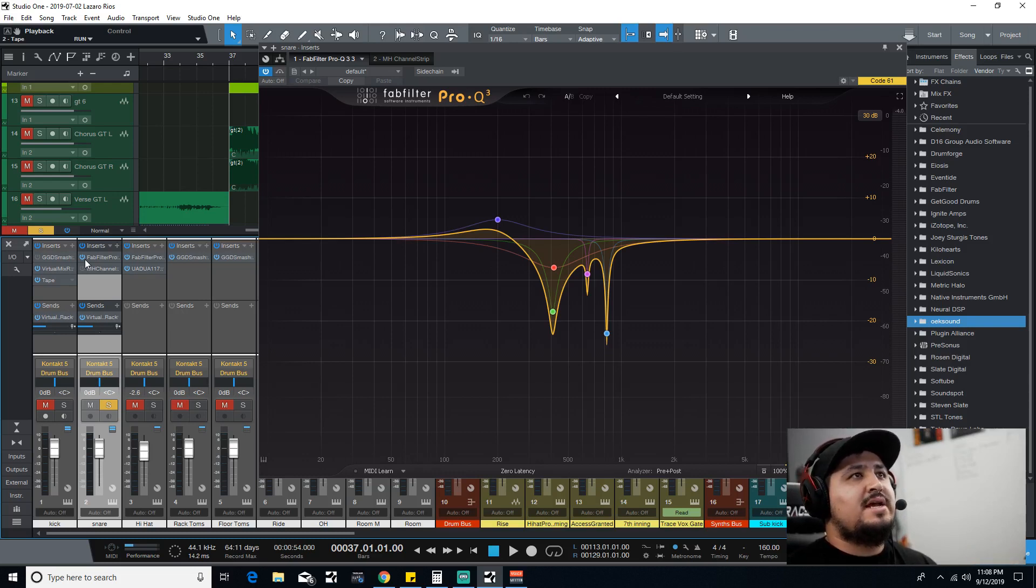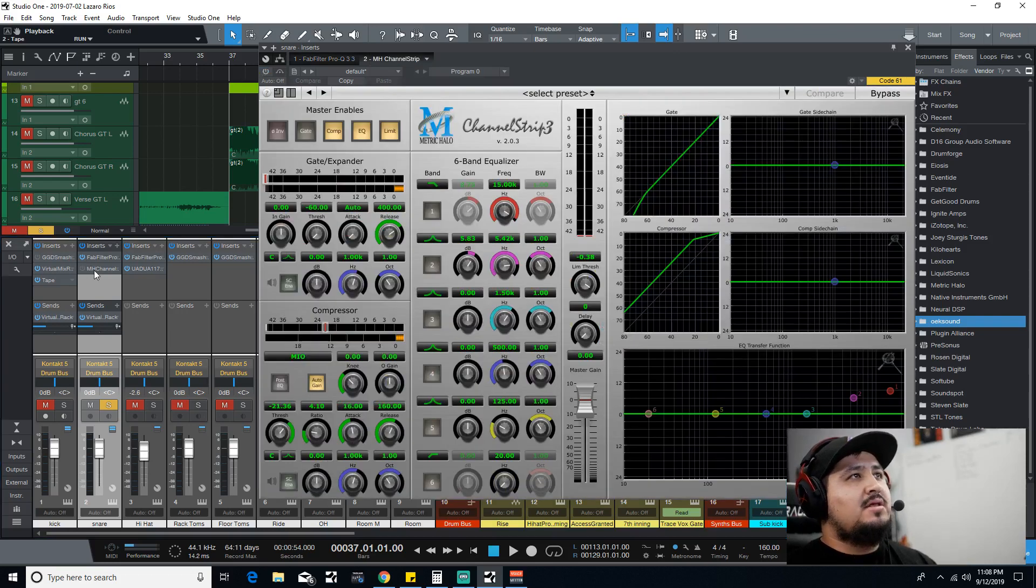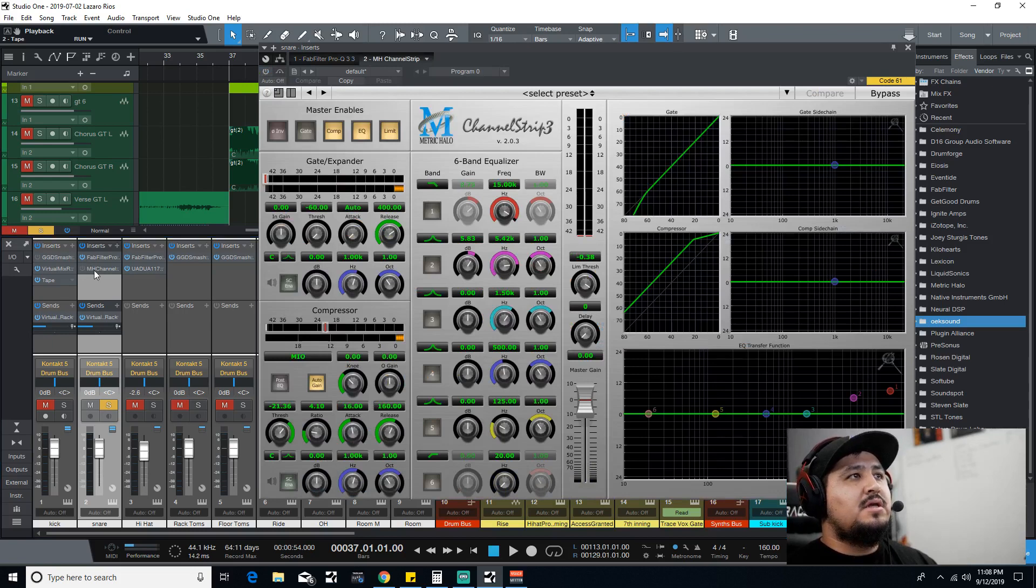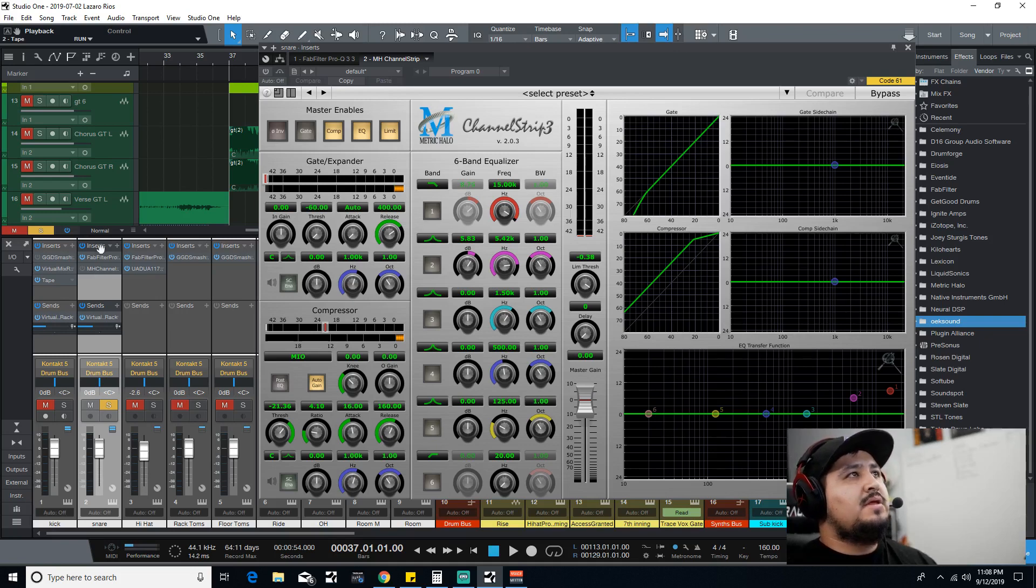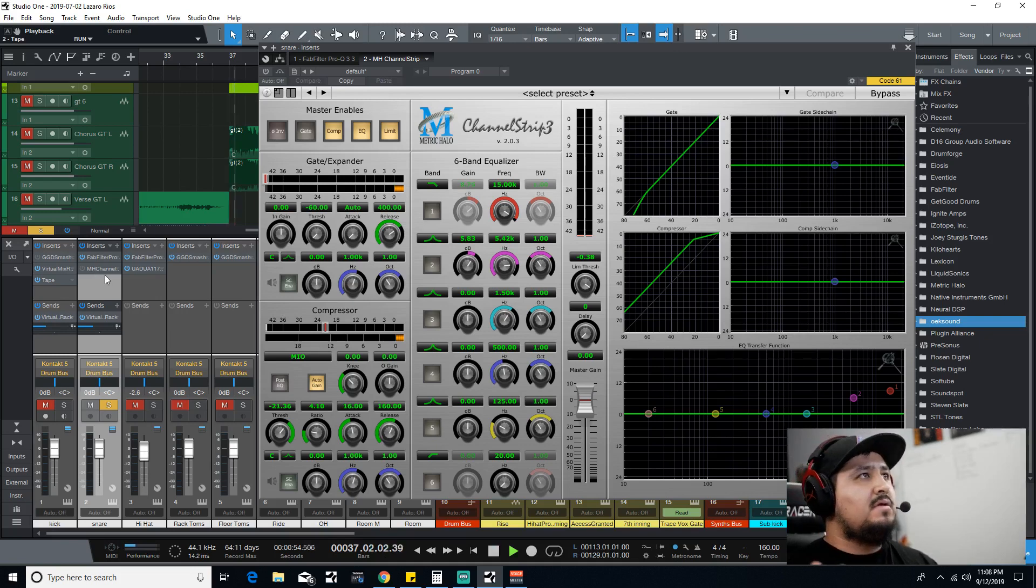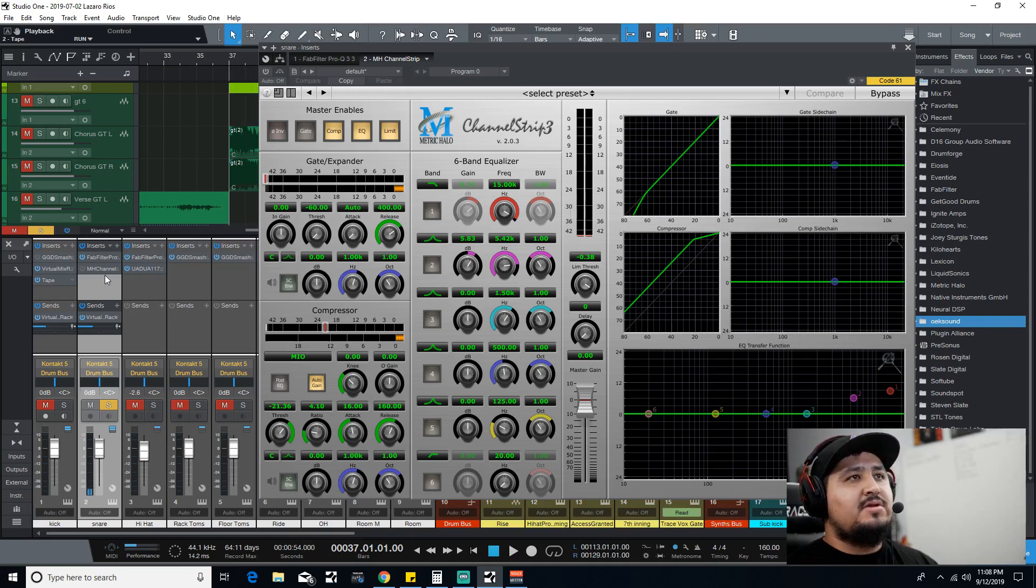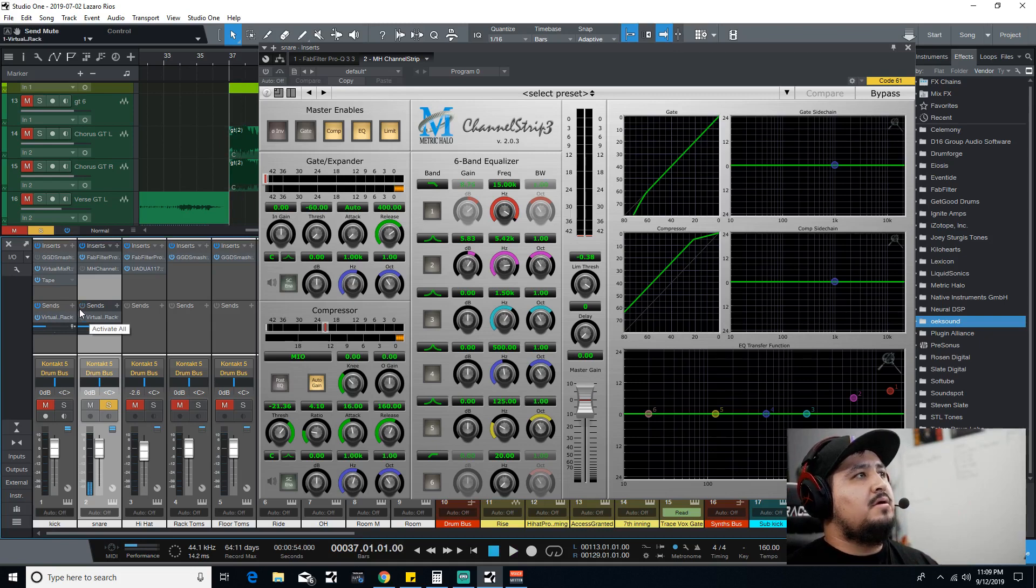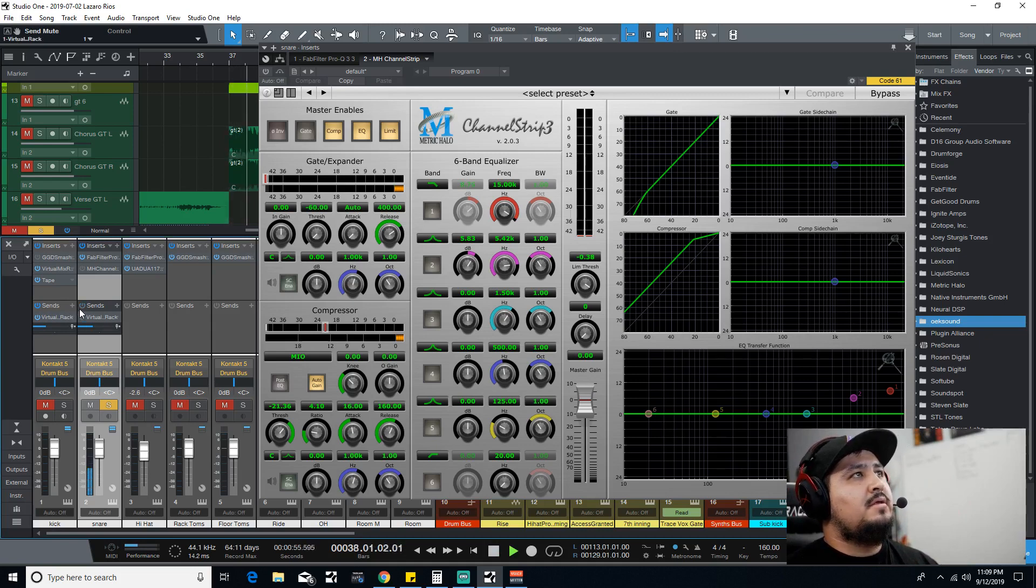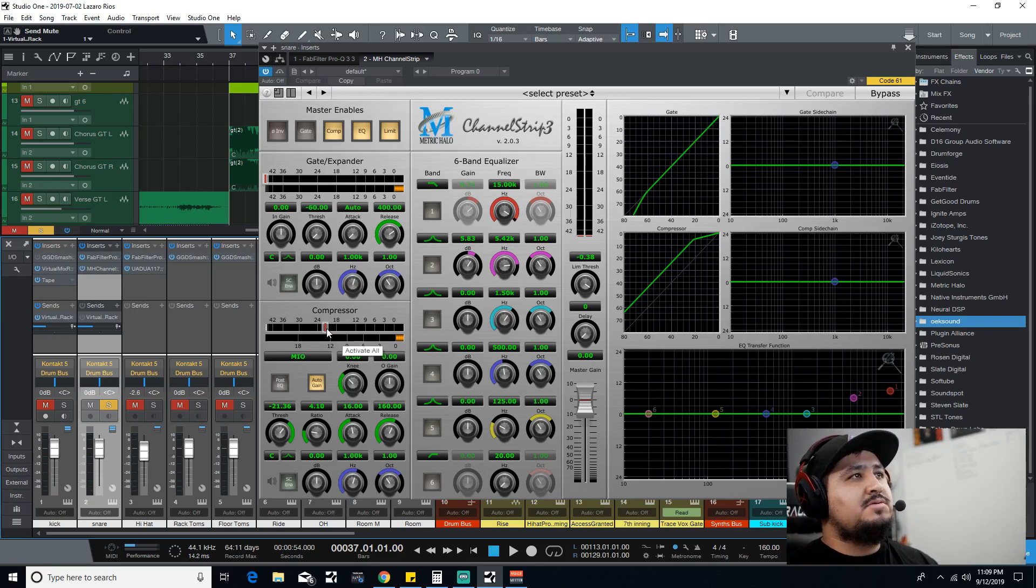Metric Halo—I only use this for the compression and the limiter because it can get very, very aggressive. So again, I'm gonna play it again. The snare is starting to sound good. Obviously I need to turn off the parallel compression that I had.